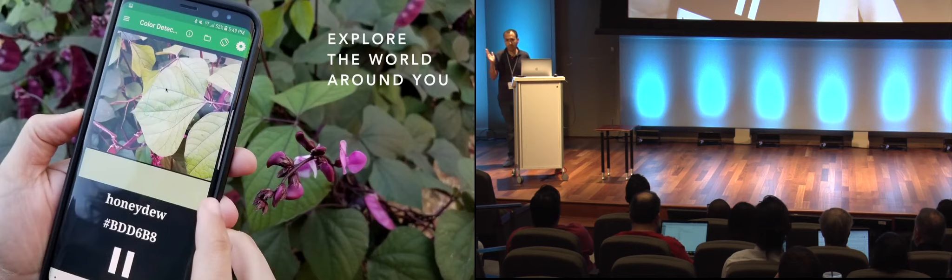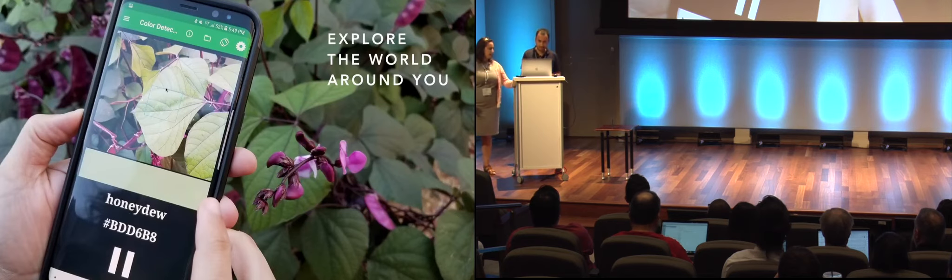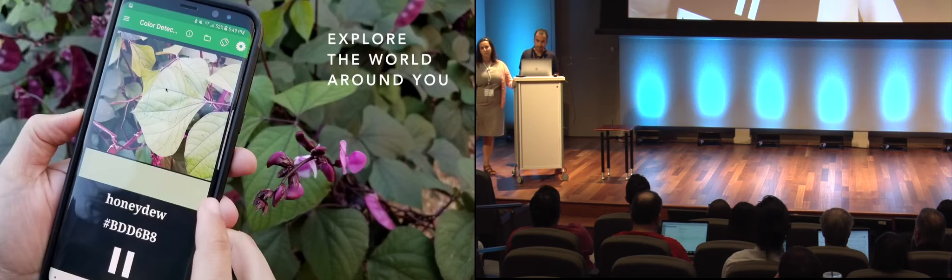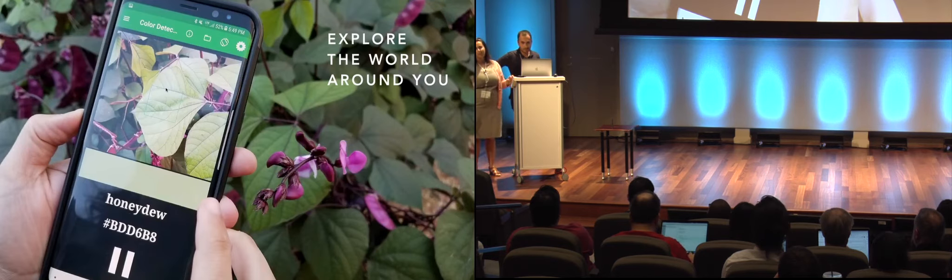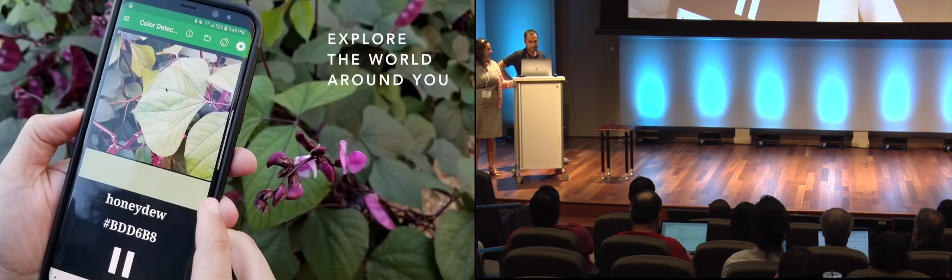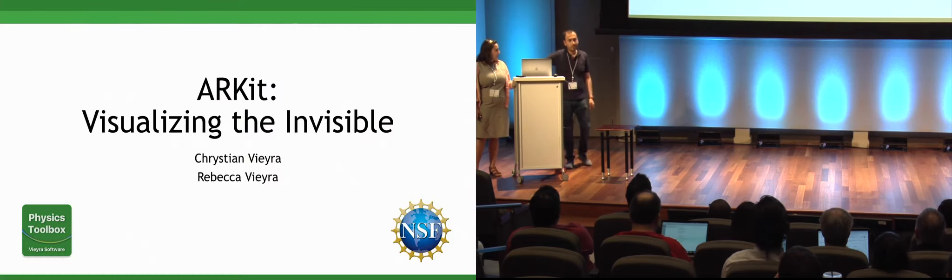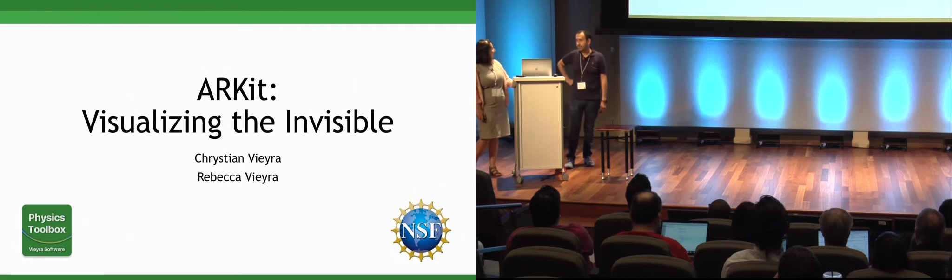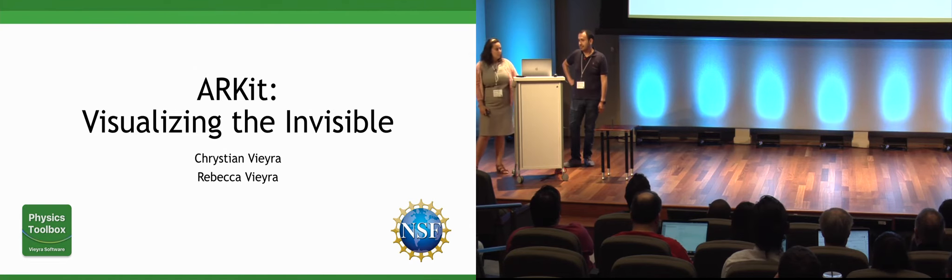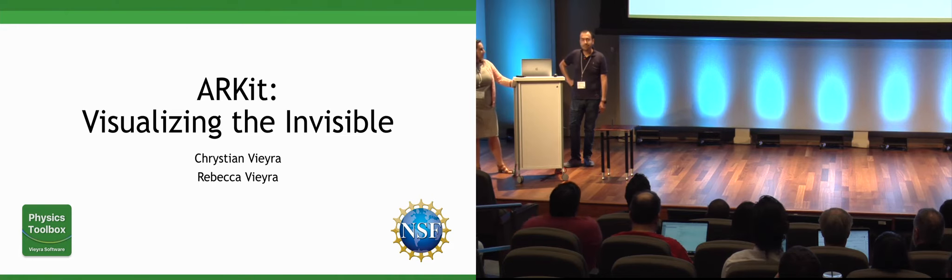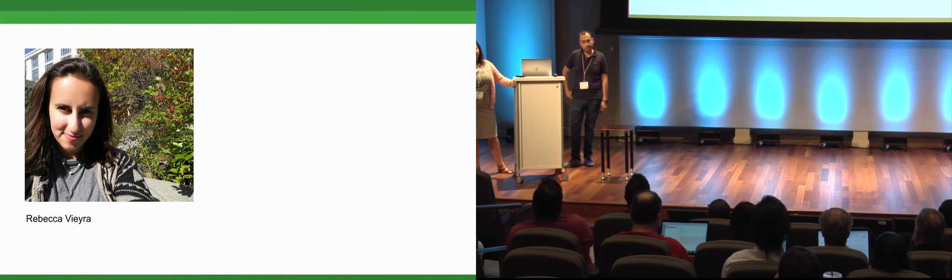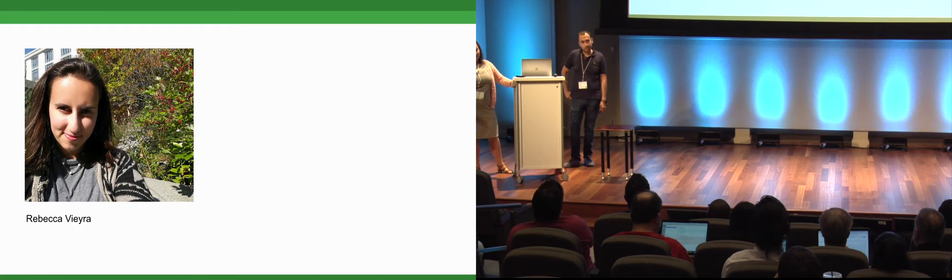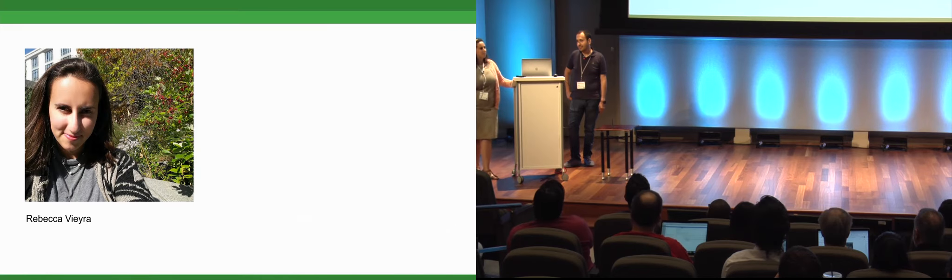My name is Rebecca Vieira. I'm Christian Vieira. We want to give you a little bit of background in terms of who we are and why we're here. This is actually quite a different audience for me because my background - and by the way, this is the name of our talk, Visualizing the Invisible. Normally when I talk at these kinds of things, I'm talking to physics teachers. So this is quite a different audience for me.